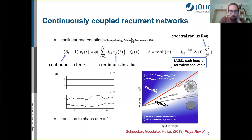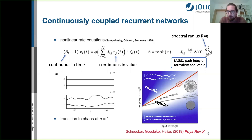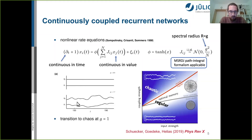There is the well-known work from 1988 that studied randomly coupled networks of rate equations with coupling matrix Jij drawn randomly. The parameter G is basically the spectral radius. When G exceeds one, the fixed point activity becomes destabilized and you get ongoing activity — this is the well-known transition to chaos. Below G equal one you are in the regular phase; above it, in the chaotic phase.